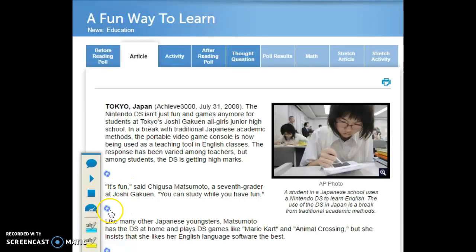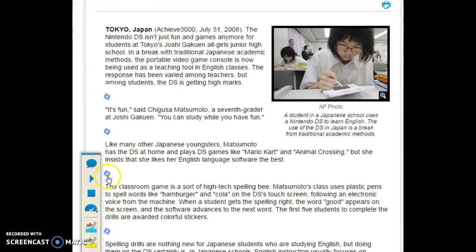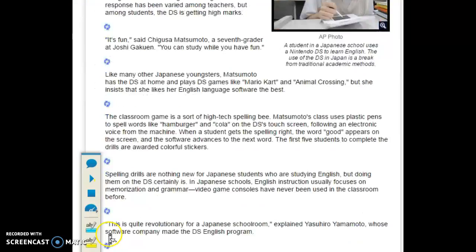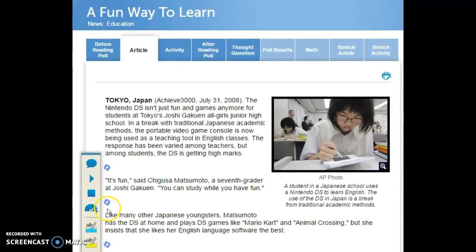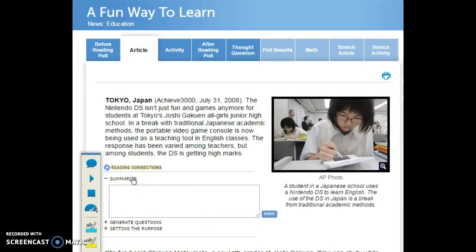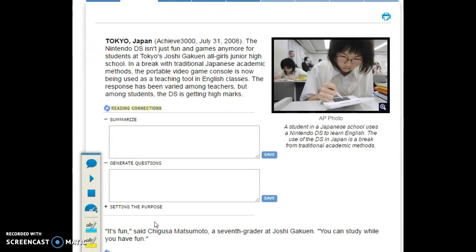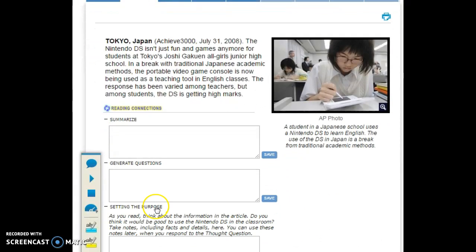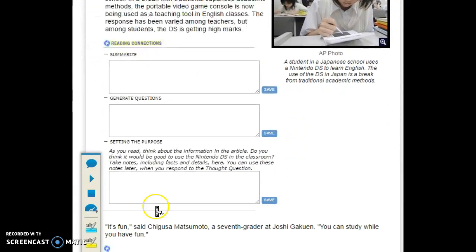This blue icon is going to appear after every paragraph. You are going to use this tool to make reading connections. When you make a reading connection, you can either choose to summarize the paragraph that you just read, generate questions about the paragraph you just read, or set the purpose for the paragraph that you just read.